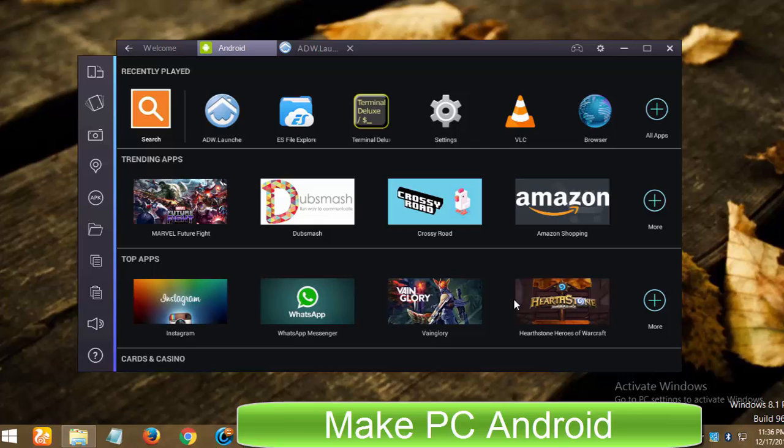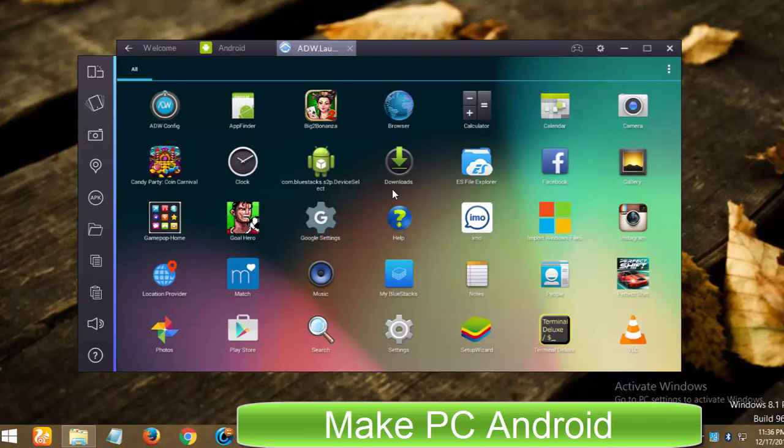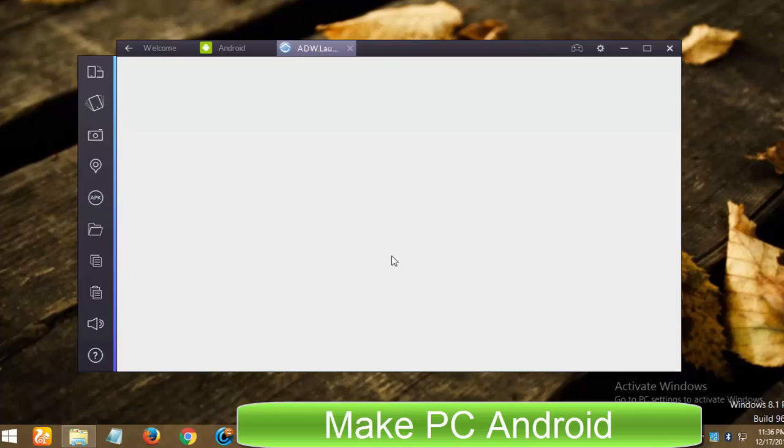After having installed it, you need a Gmail account to download or install apps and games from Google Play Store and other things. You need nothing to install to get started. Everything comes pre-installed in BlueStacks.